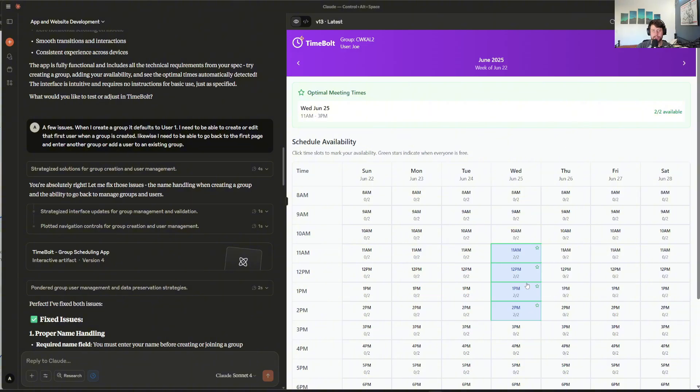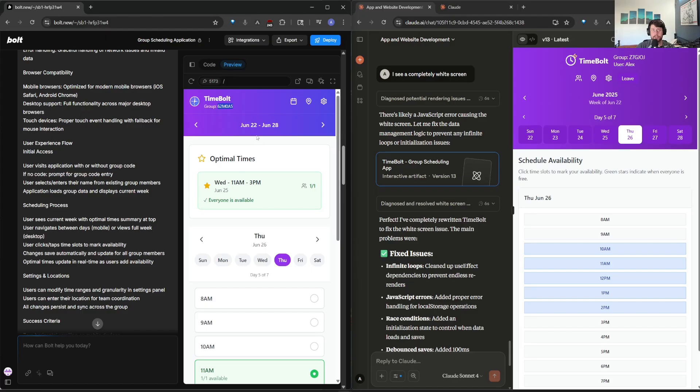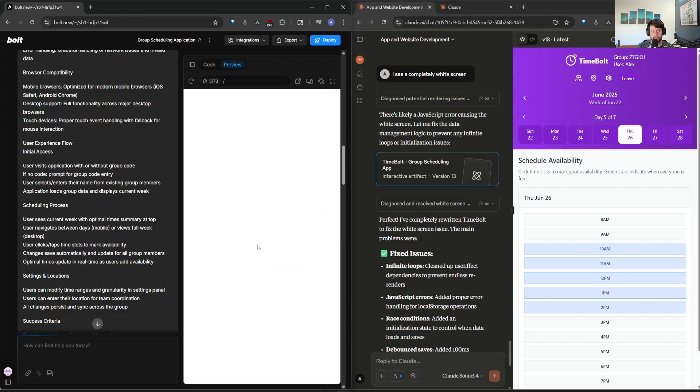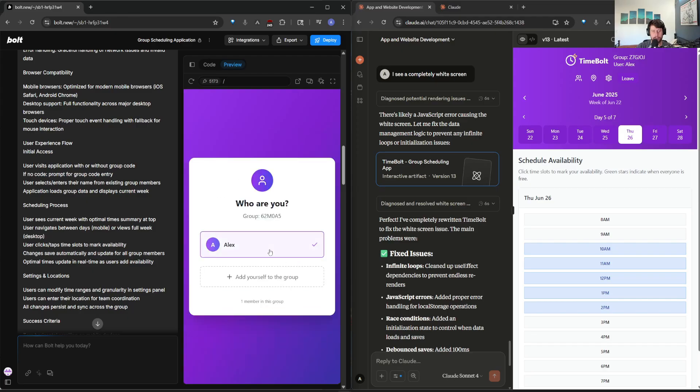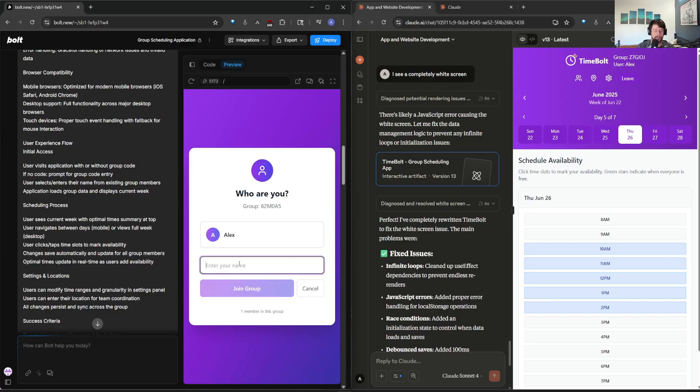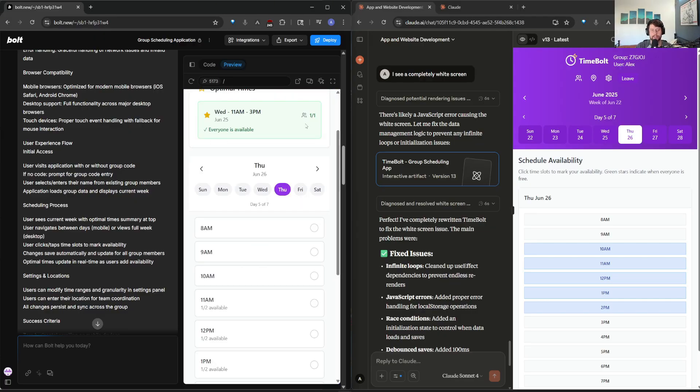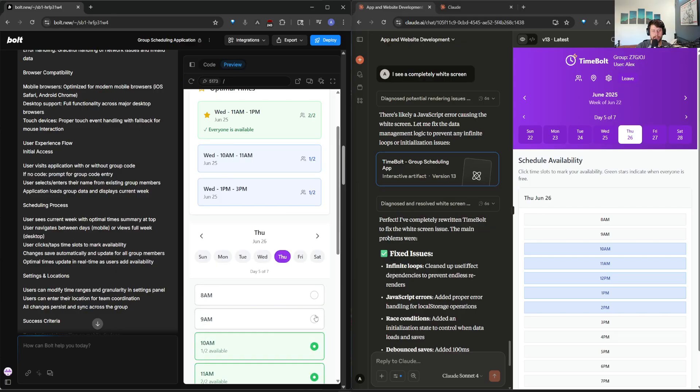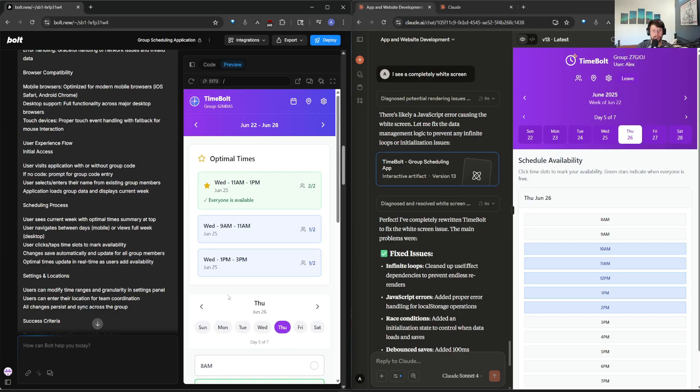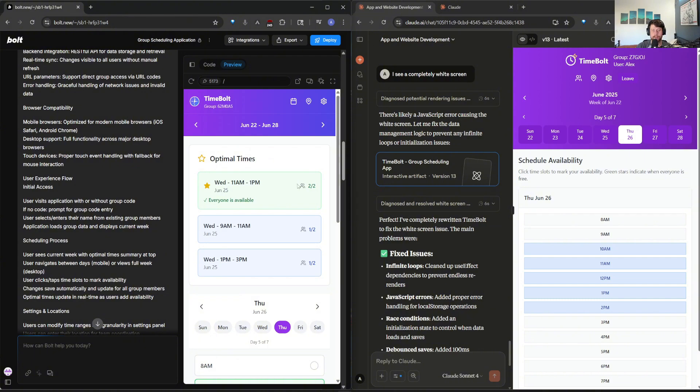We can see this is the desktop view. So likewise for Claude, you can see it has something similar. So for the TimeVault app, if we reload, we can enter a character code, join a group, and we can see our name to click or we can add someone else. So if we want to add Joe here and we can see right now, everyone has selected that. But if we click these times, we'll see optimal times where two out of two and everyone is available. So that's really nice.